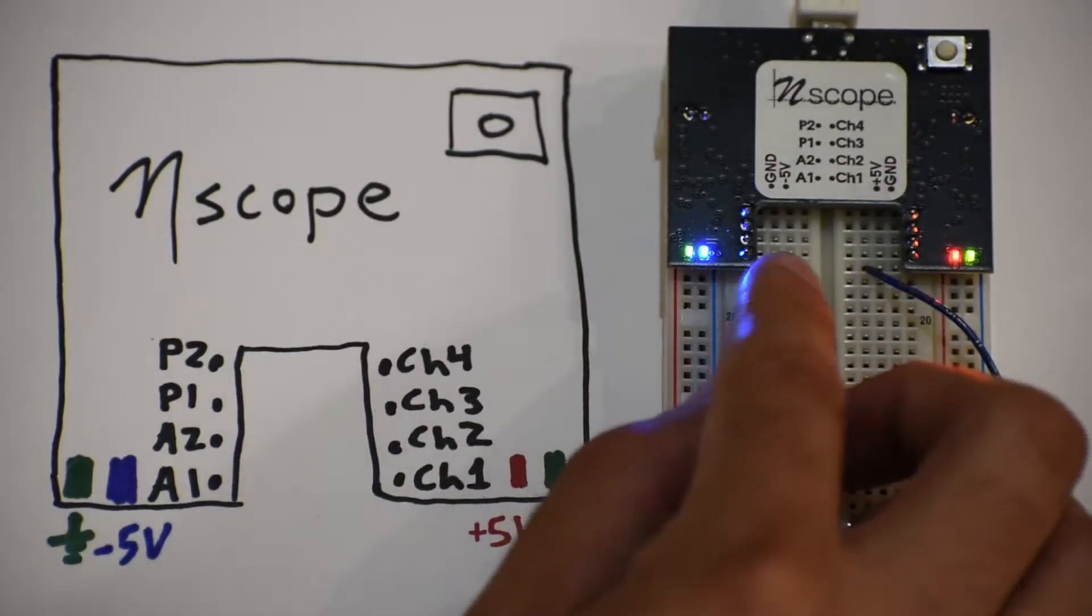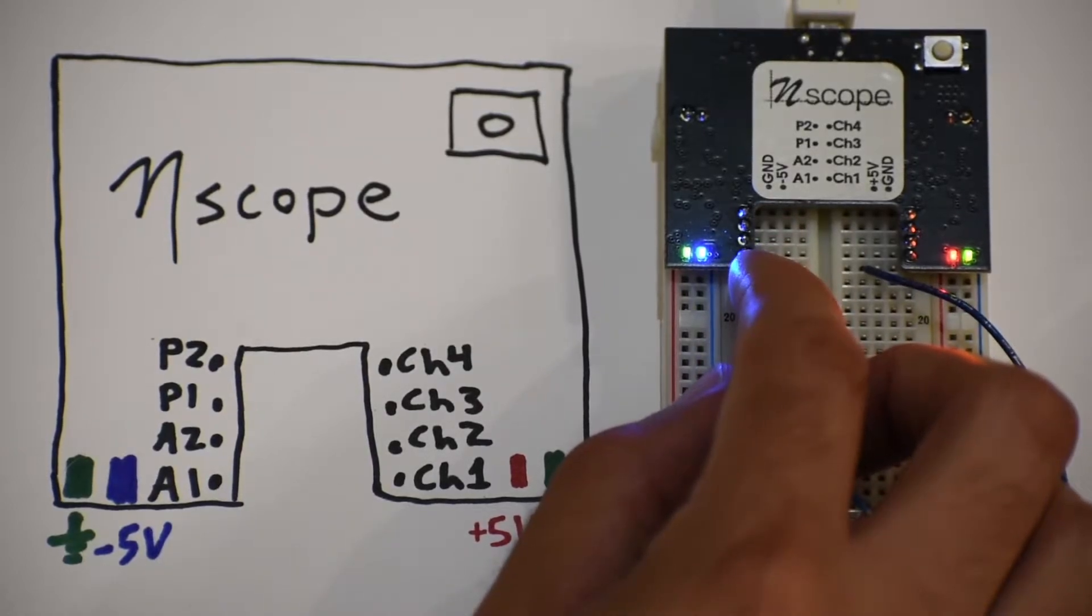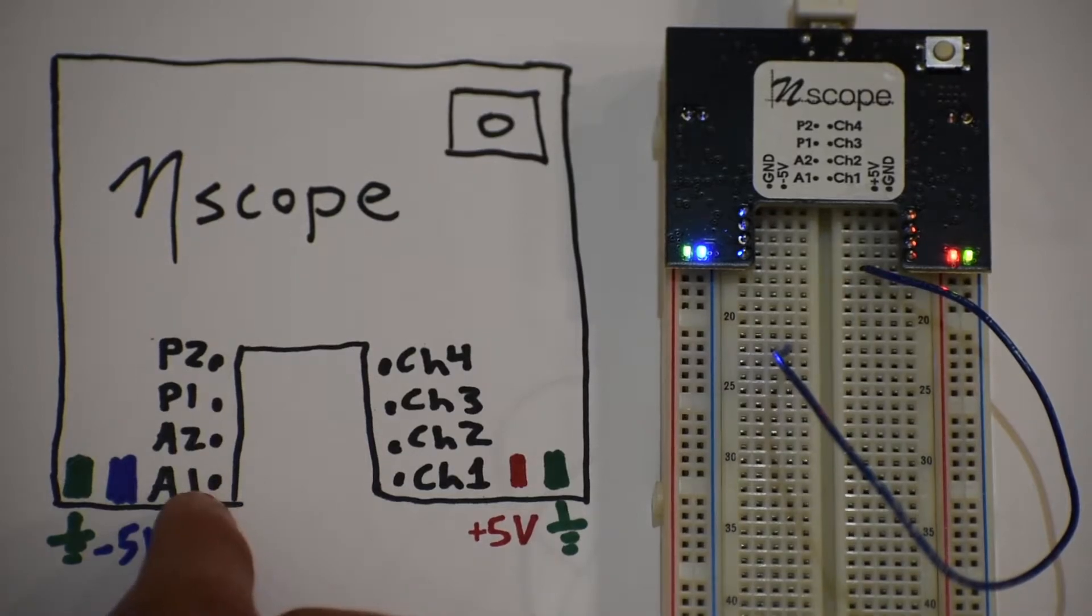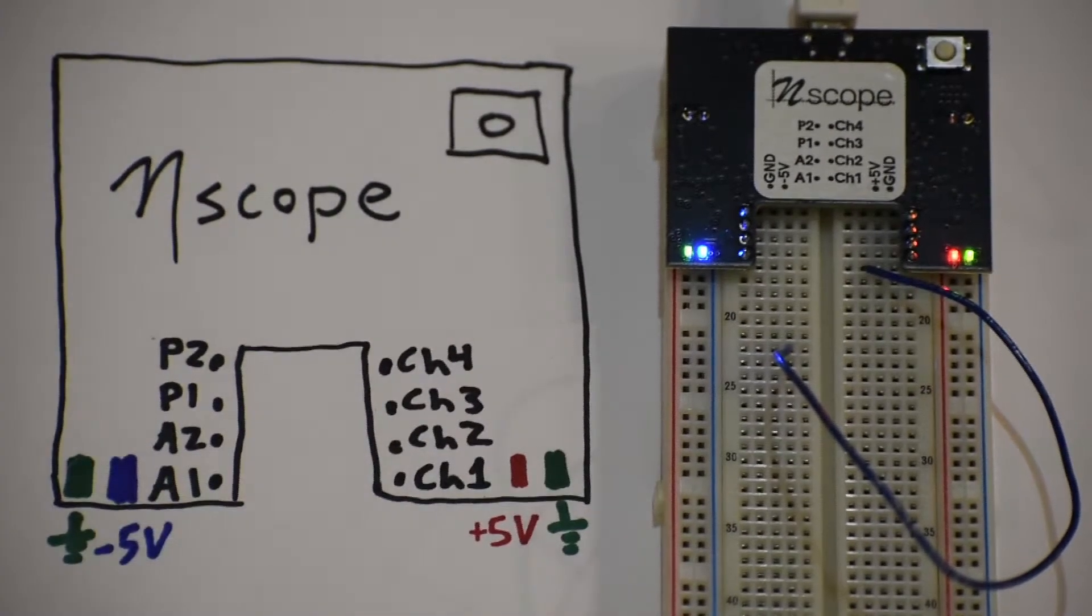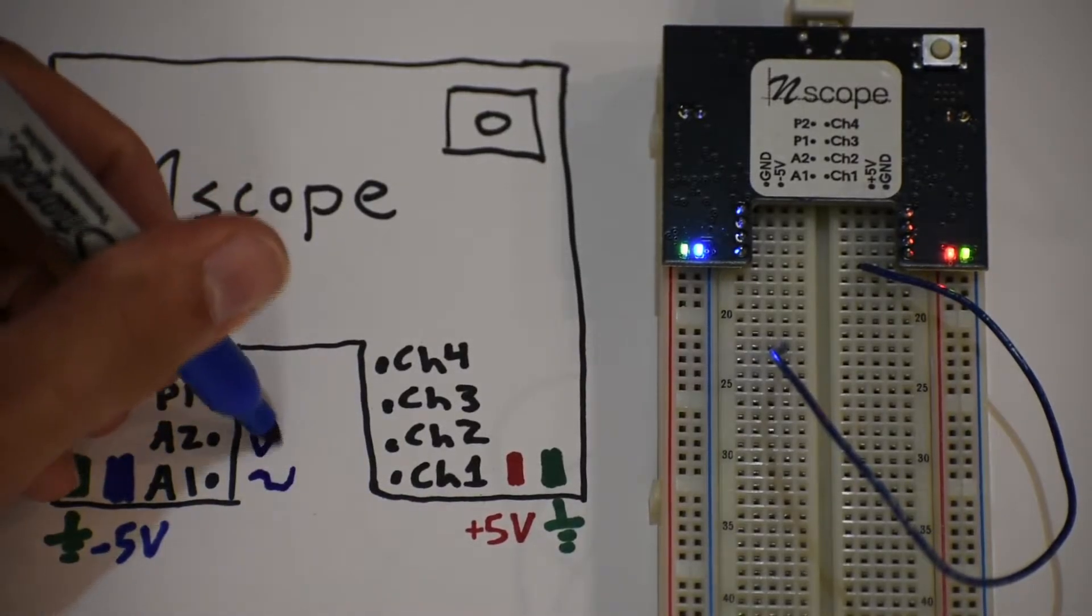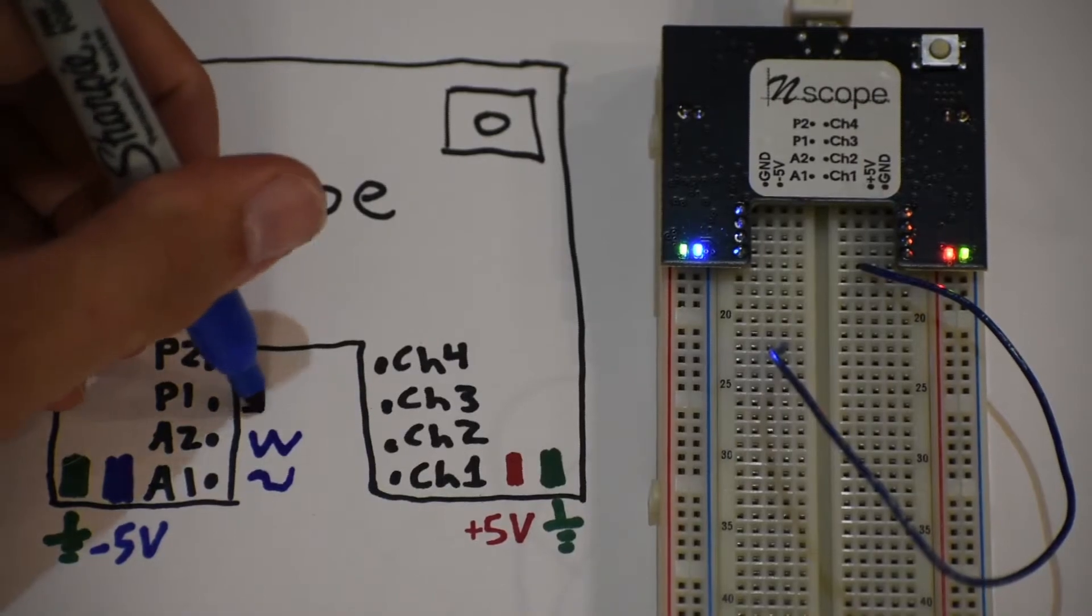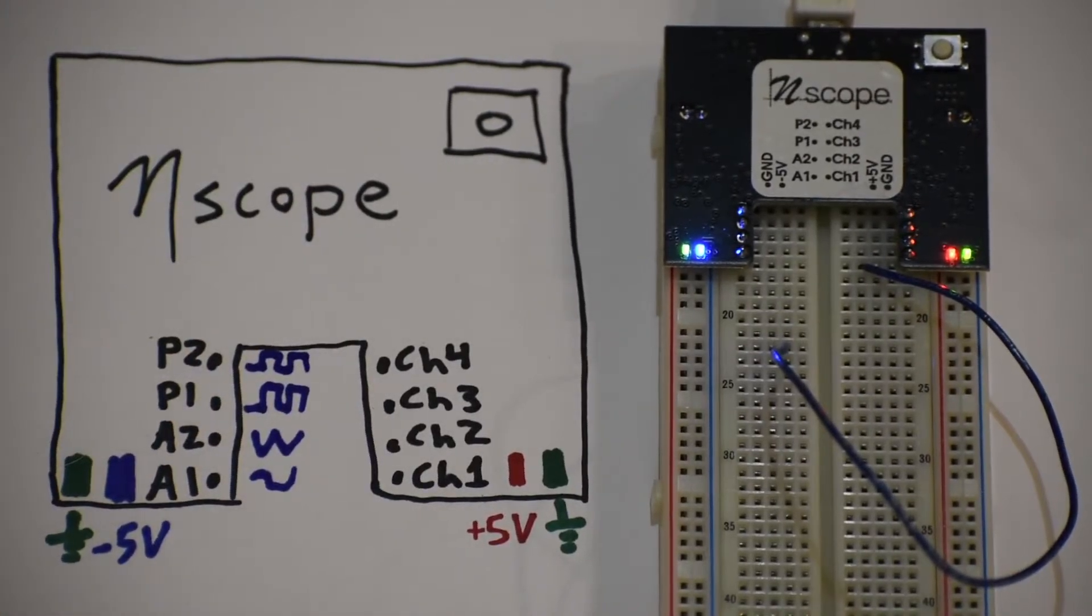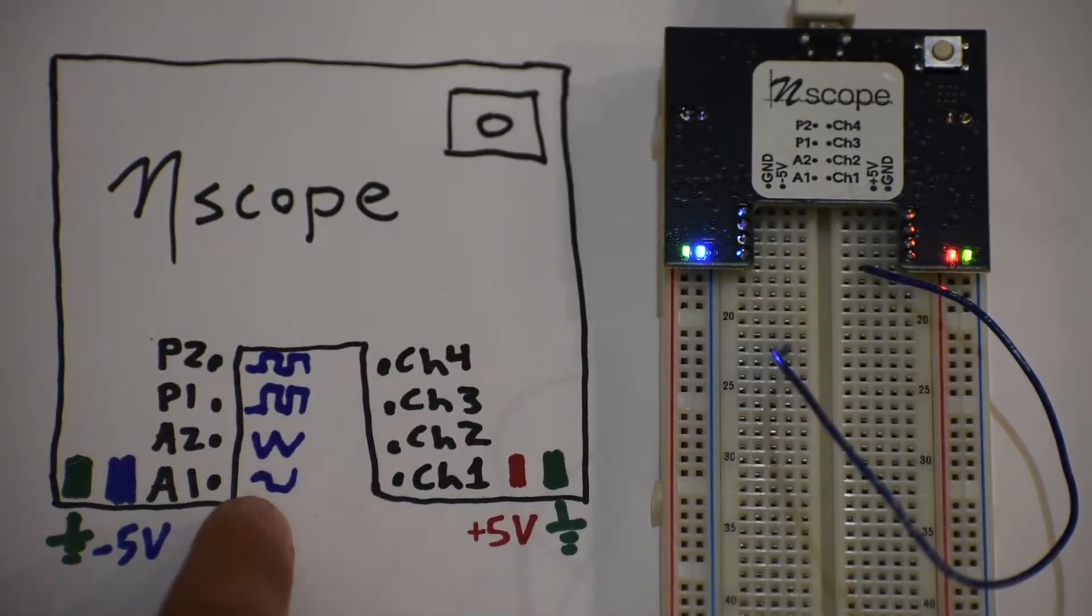So then the last part of the N-Scope is the left side of the board. These are the function generator pins. We have two kinds, A1 and A2. Those can generate sine waves or triangle waves. And P1 and P2 can generate square waves. And in the software, you can control the sizes and the frequencies of these different kinds of voltage signals.